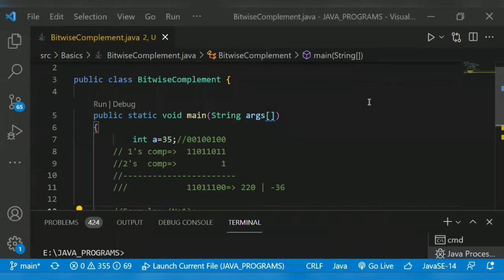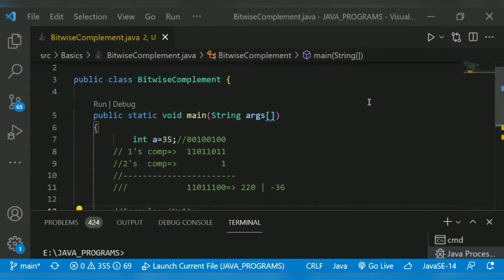Hello guys, welcome back to another video. The topic for today is bitwise complement.